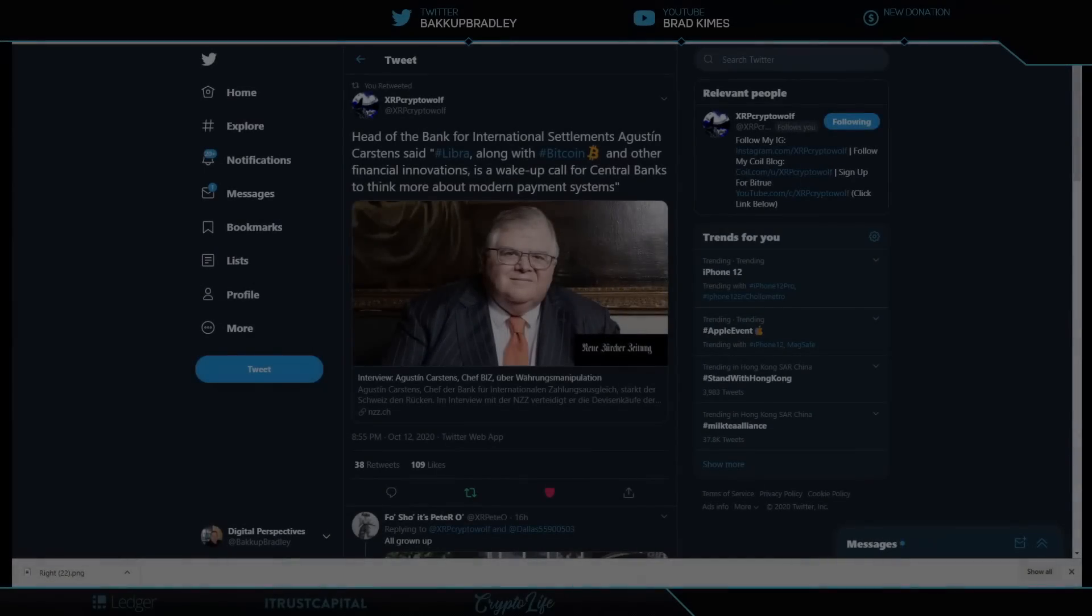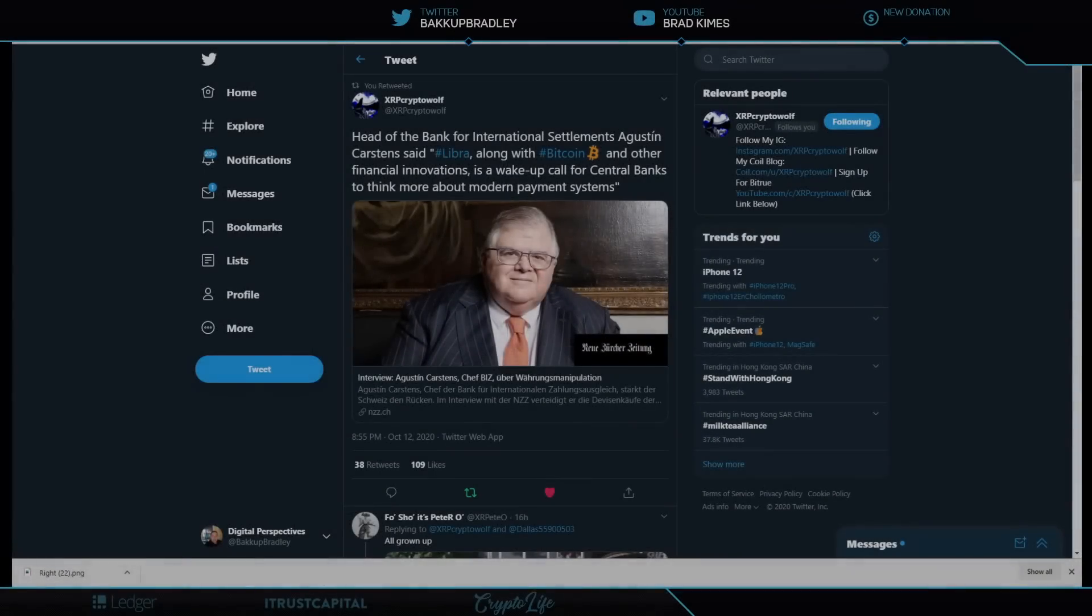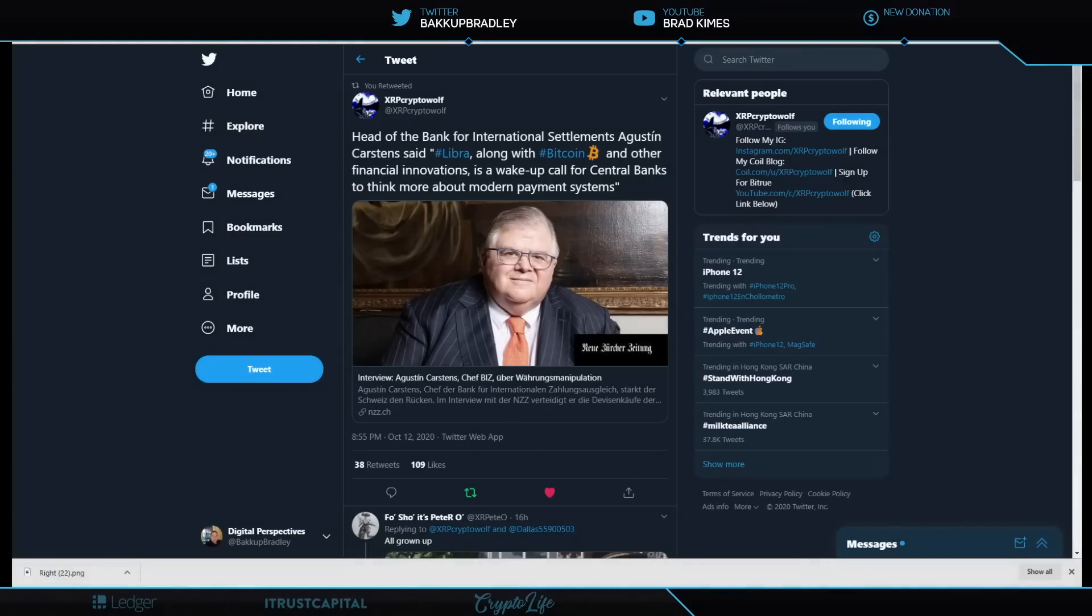Welcome back to the show everybody. You can follow me on Twitter at Backup Bradley. Lots to unpack today. We're going to talk about this from the top down.